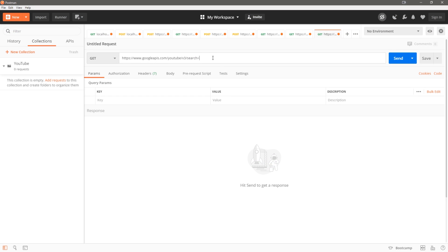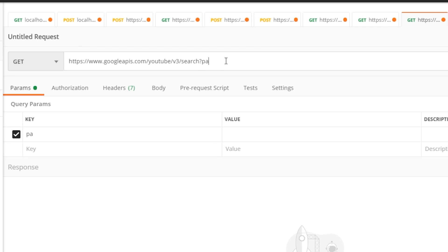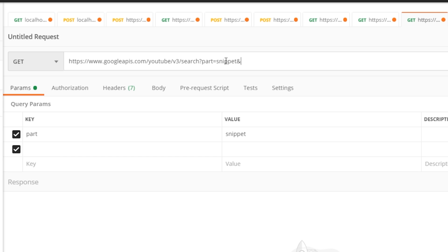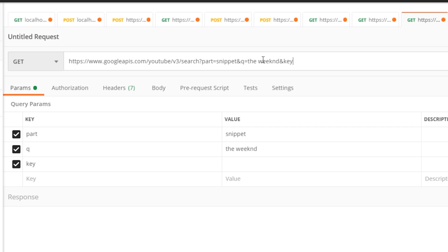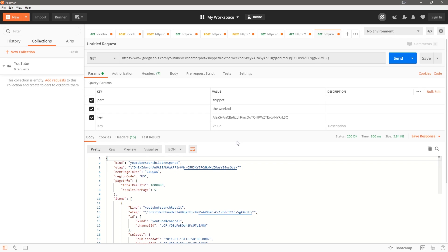We're just going to copy this URL and replace the API key with ours. I have my API key already, so I'm going to pass in this query string. The query parameter is going to be part=snippet, ampersand, then q=the weekend.